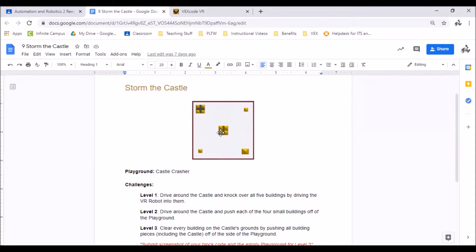Okay for Vex VR activity number nine, storm the castle, we're going to want to be in our playground castle crasher.